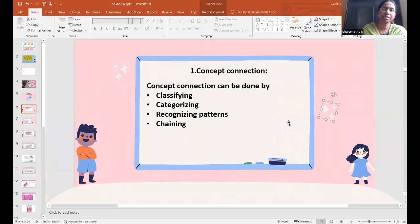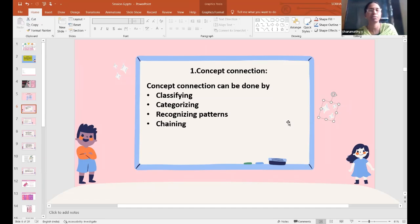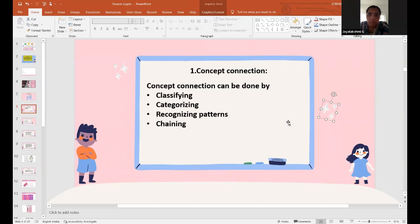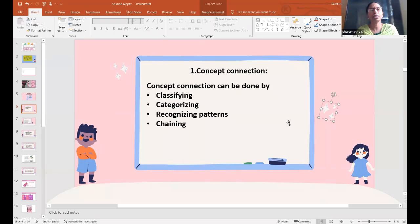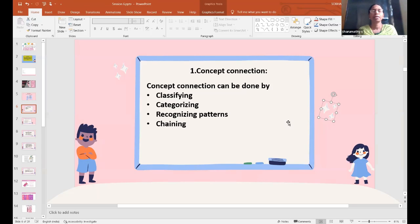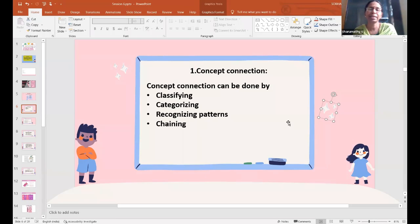For instance, when talking about the decimal and fraction chapter — decimal is nothing but representing fractions using the dot, that's all. Any fraction can be expressed as a decimal form and any decimal can be expressed as a fractional form in the lower classes. We are talking about classes 1 to 5, not higher classes. So let's teach that particular concept relating to the topic they have already done.